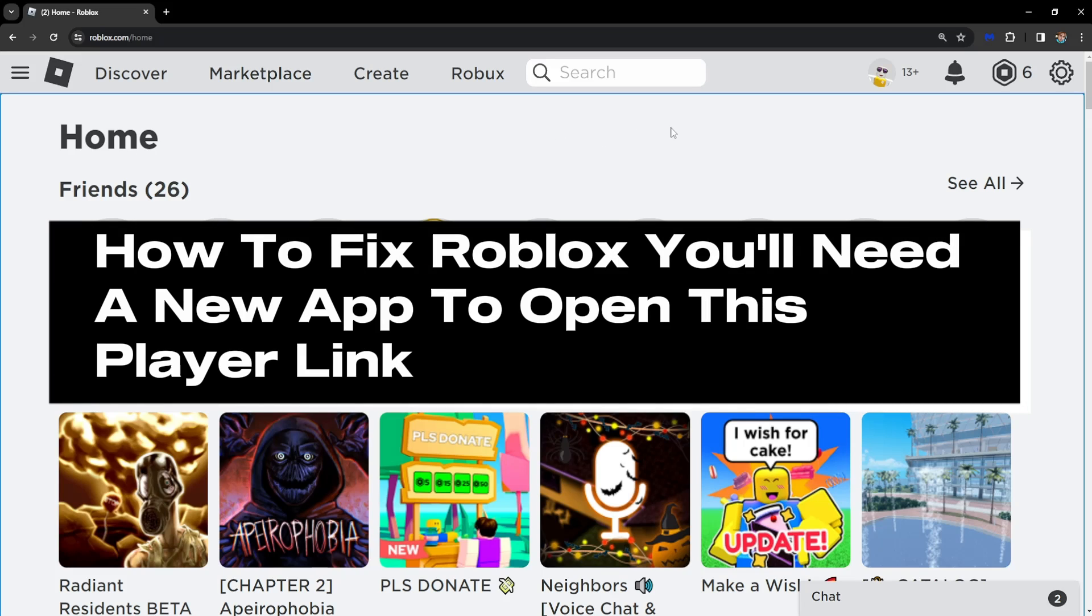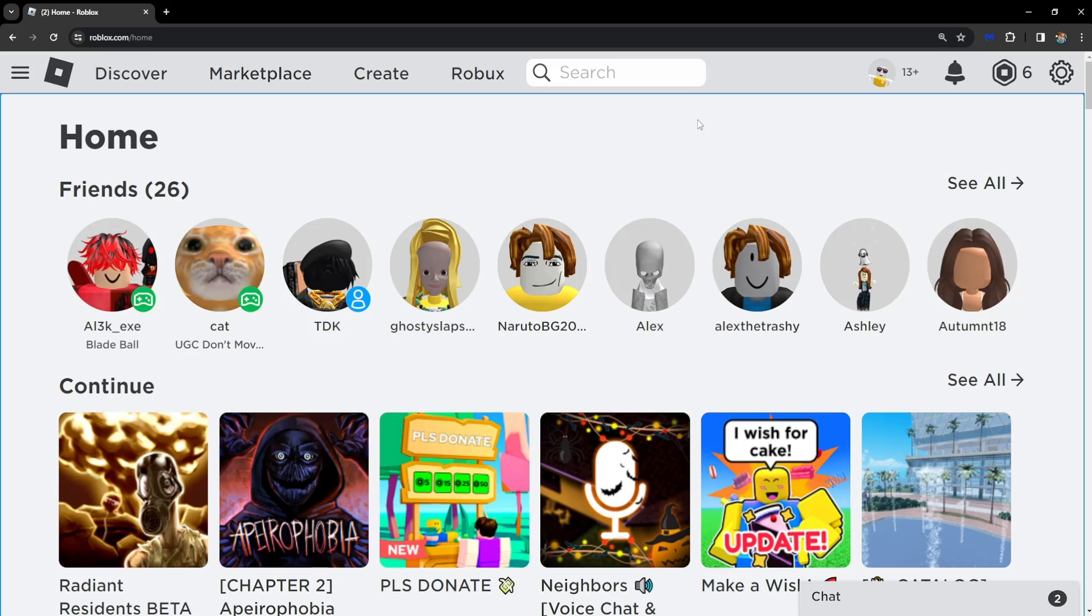How to fix Roblox. You'll need a new app to open this player link. It's actually super simple.